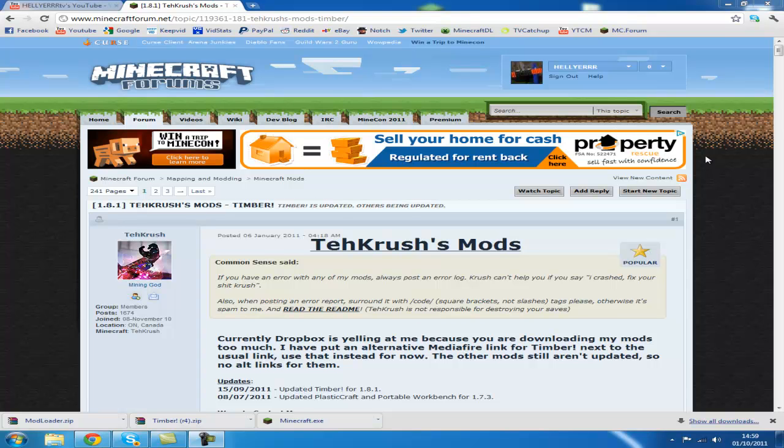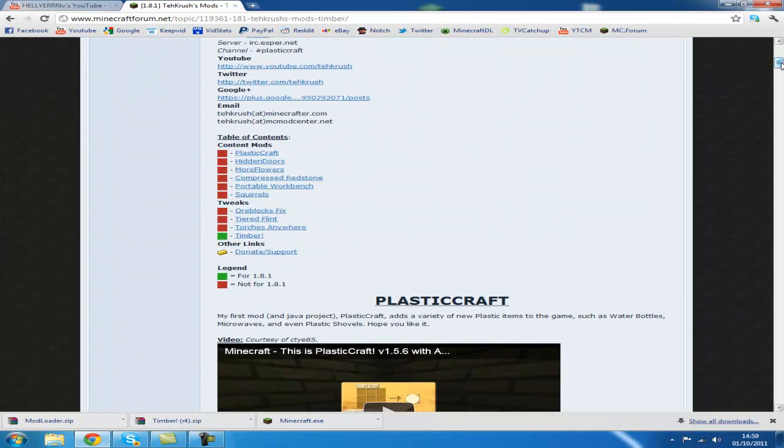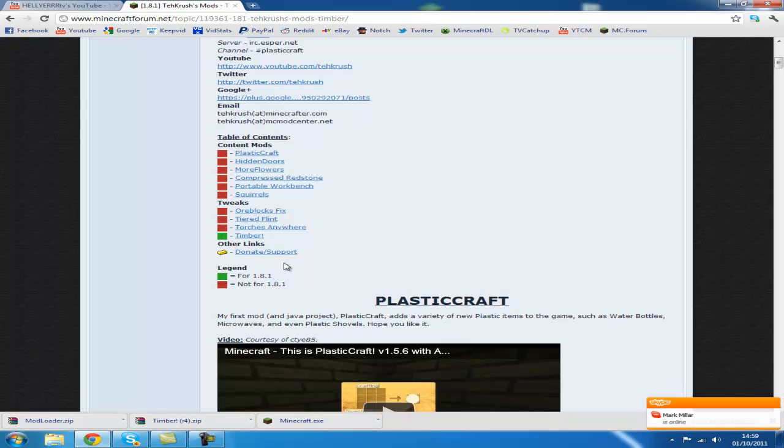Hey guys, today I'm going to show you how to install a timber mod for Minecraft. All you need to do is go to this link in the description, it's the first link, and scroll down until you see table of contents.